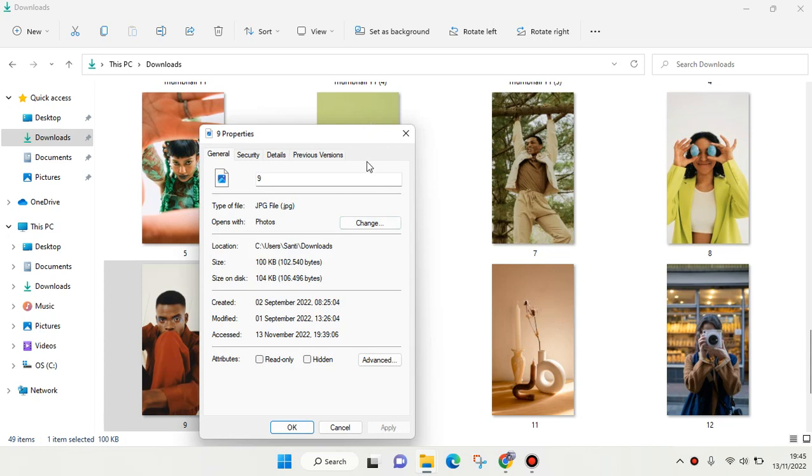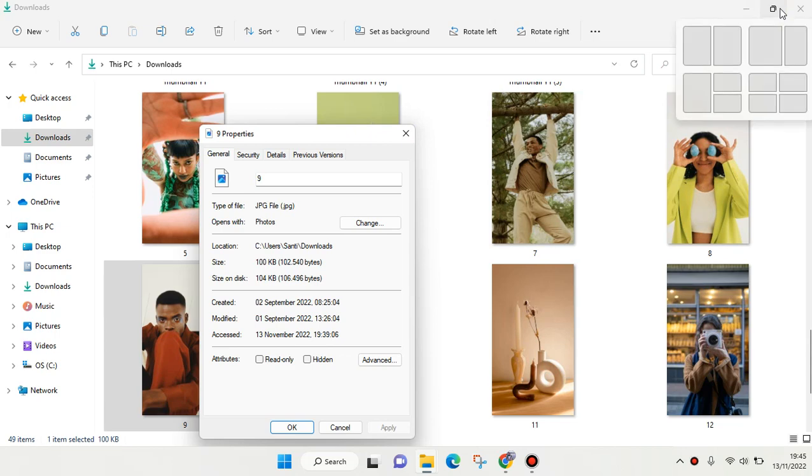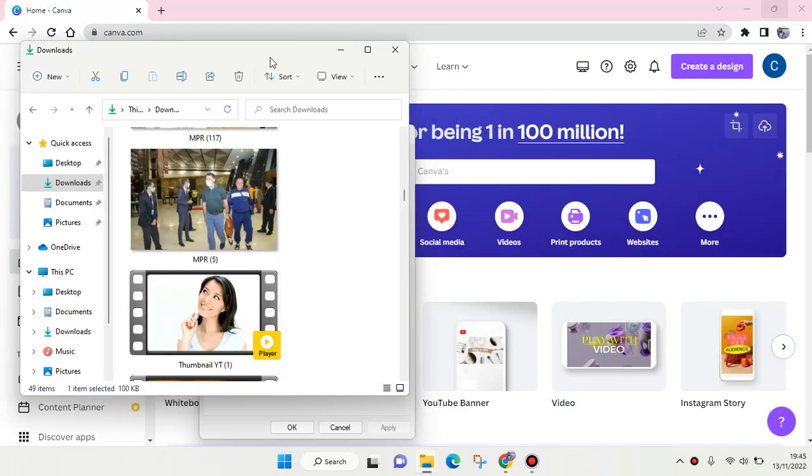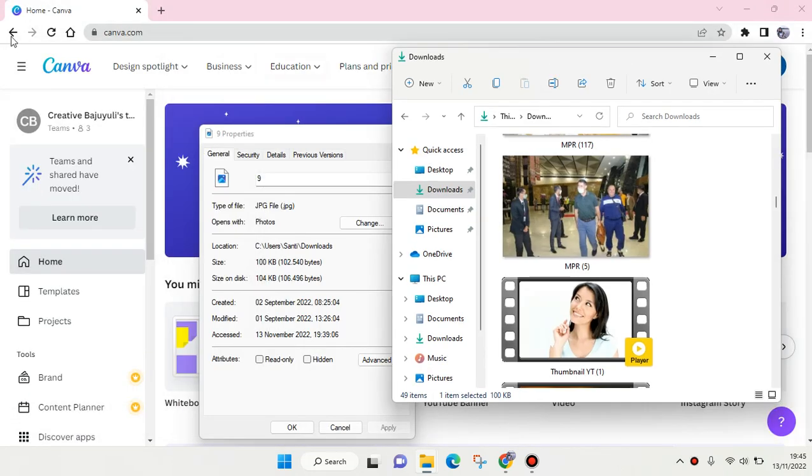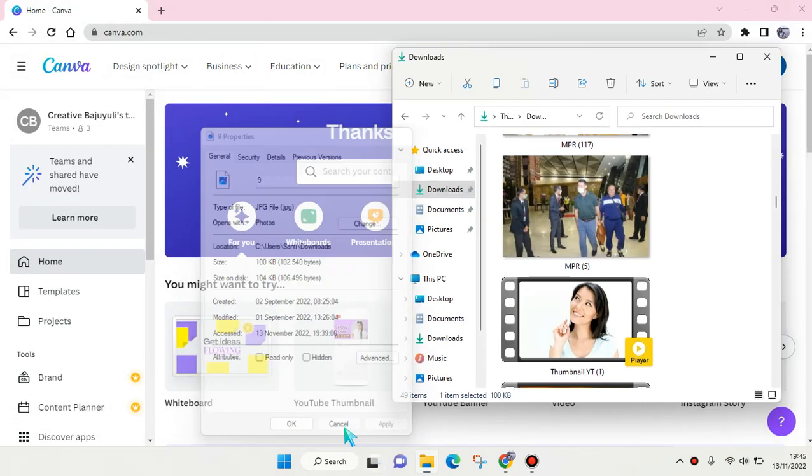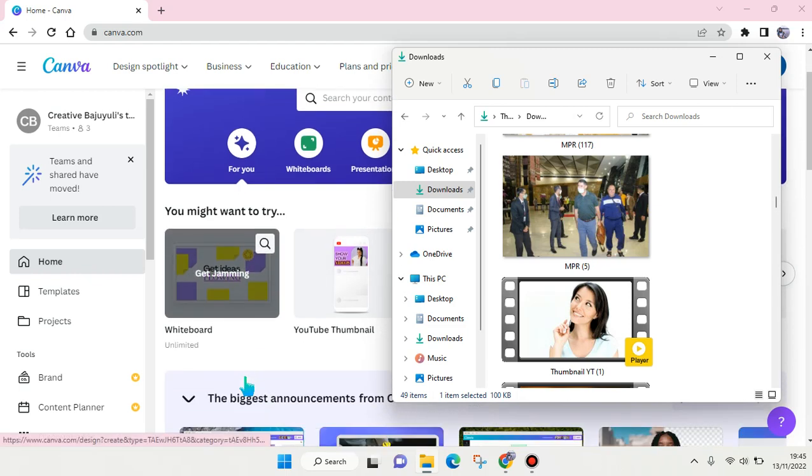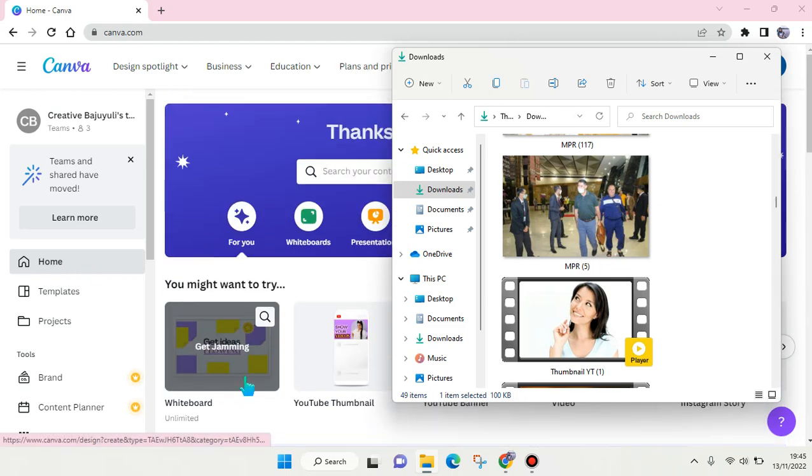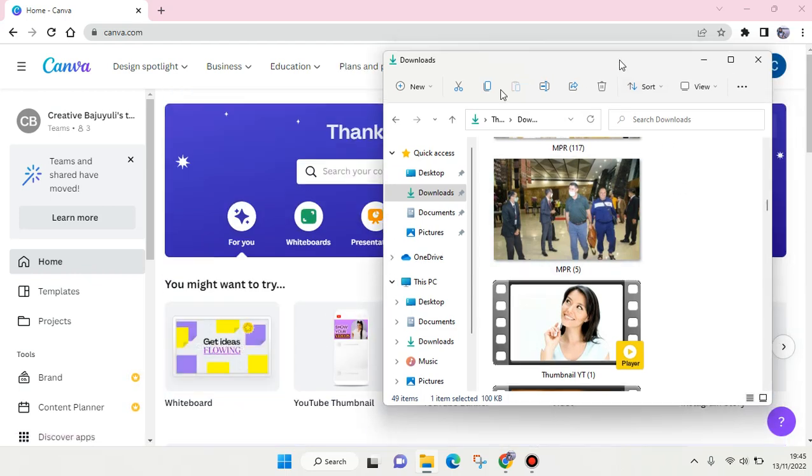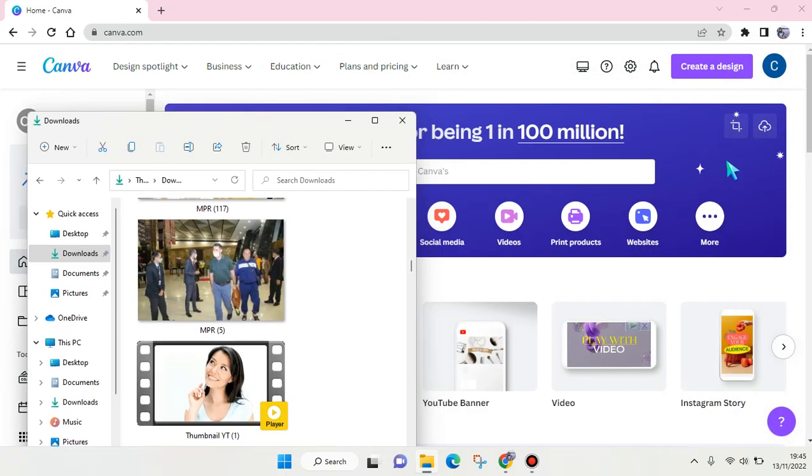What you need to do is upload it to Canva. I'm going to go to Canva and open a new design.